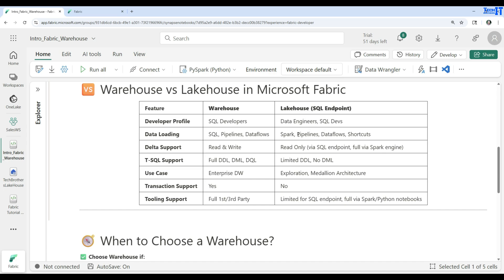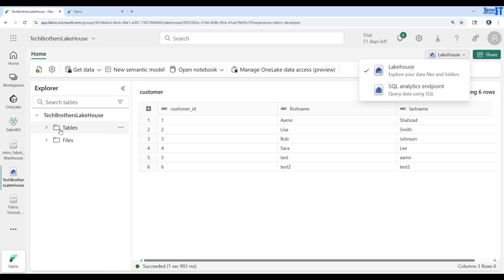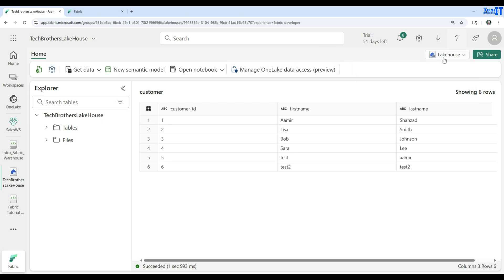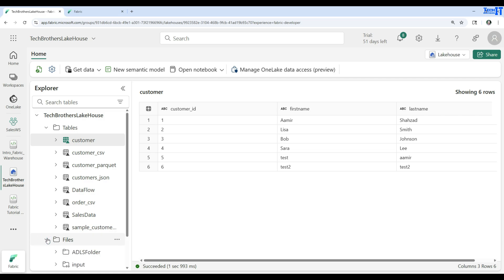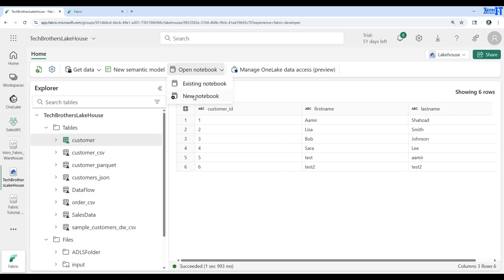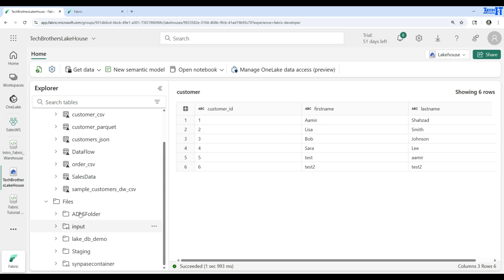For delta support — reads and writes are fully supported in the warehouse, while the lakehouse supports reads only via the SQL endpoint and full reads/writes via the Spark engine. If you're reading data from delta tables in the lakehouse, you can do that using the SQL endpoint. Let me show you — here in the lakehouse you can see it has tables and files. You cannot write SQL directly; instead, you open a notebook and write PySpark, PySpark SQL, Scala, or another language to read from the delta tables or read files.